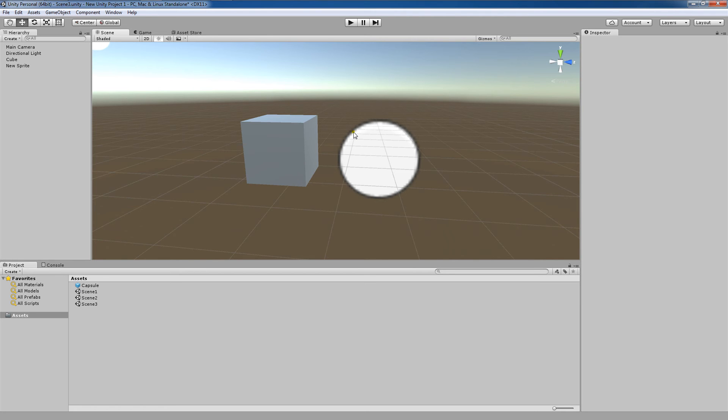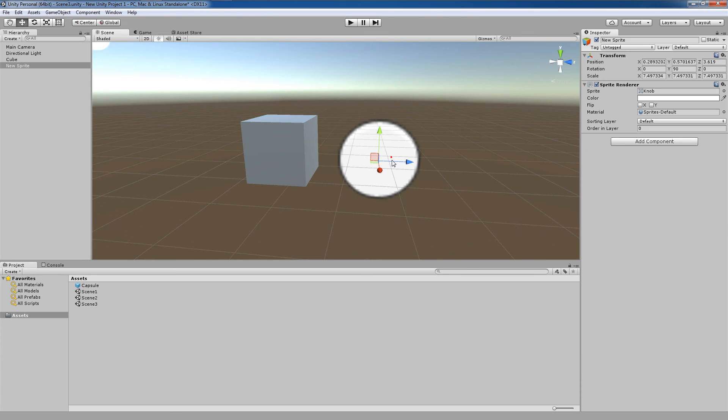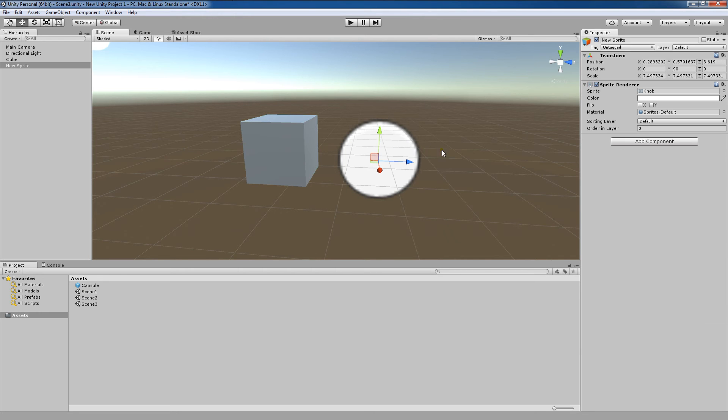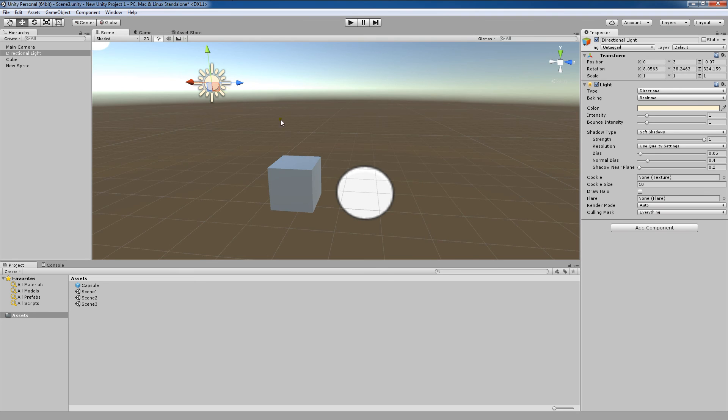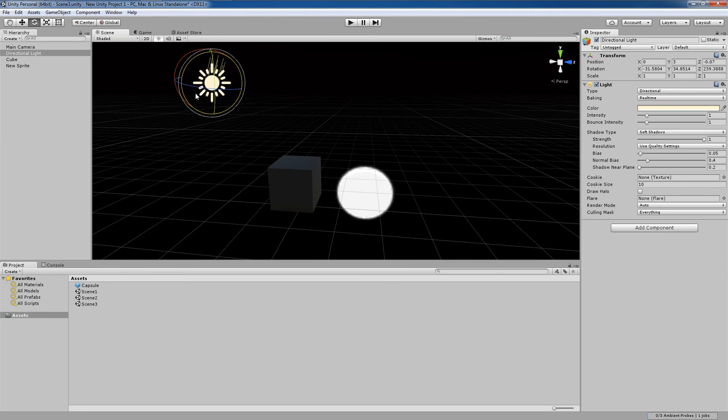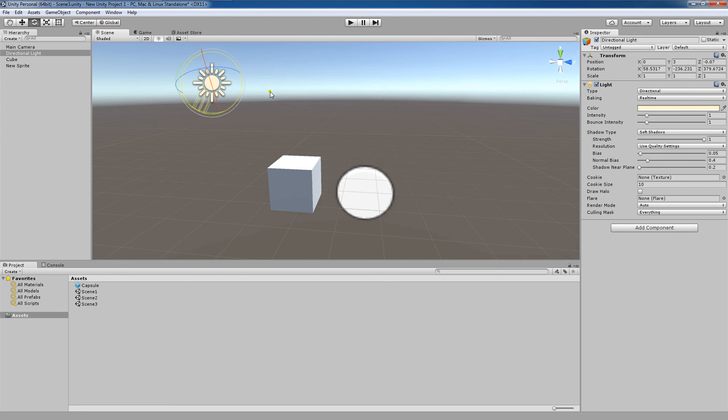Now the next thing to note is that these two objects have some major differences. For example, if we look at our cube, we'll see it has a mesh renderer component attached to it. If we look at our sprite, we'll notice that we have a sprite renderer attached to it. If we rotate our directional light, you will notice that the light affects the cube, but not the sprite.